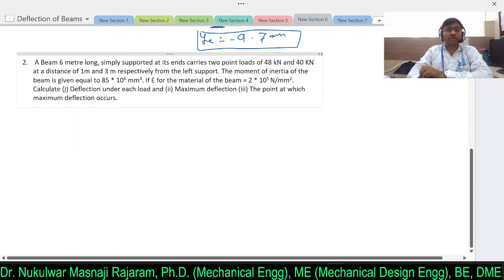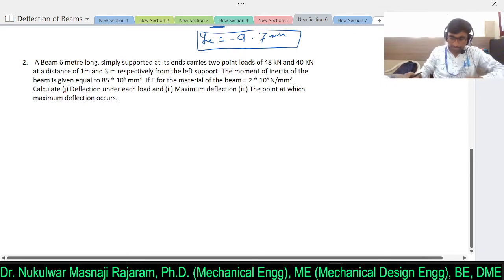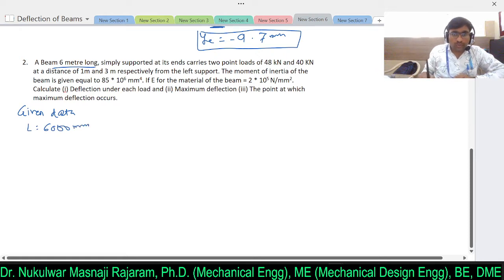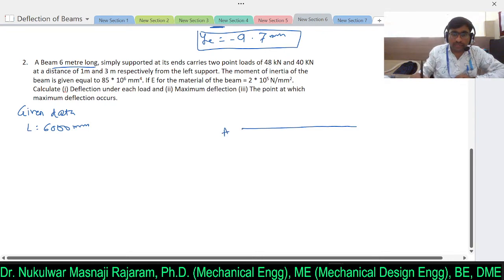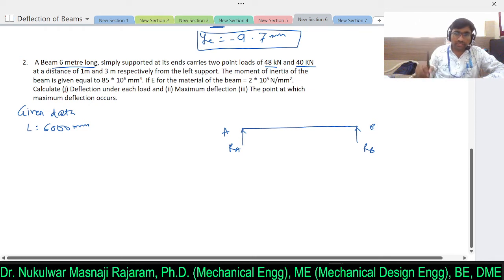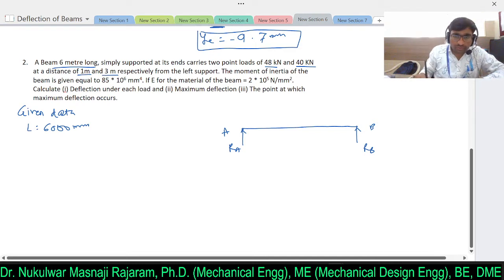For the next problem, the given data: length is again 6 meters (6000 mm), simply supported at its ends, carrying two point loads. The beam carries 48 kilonewtons and 40 kilonewtons at distances of 1 meter and 3 meters respectively from the left support A. There are two reactions RA and RB.